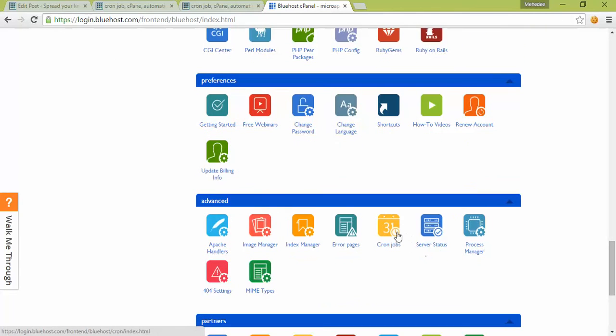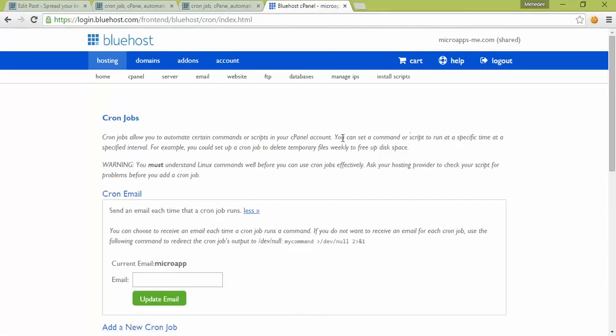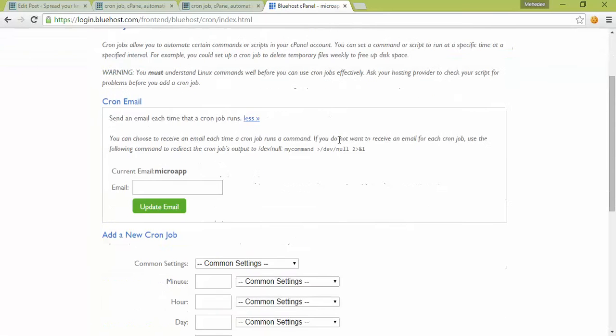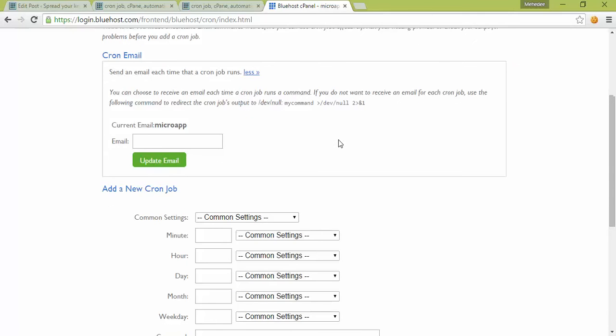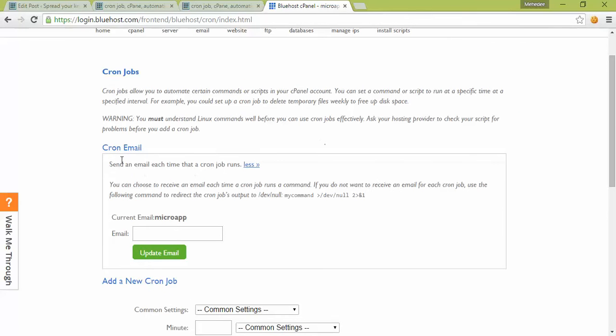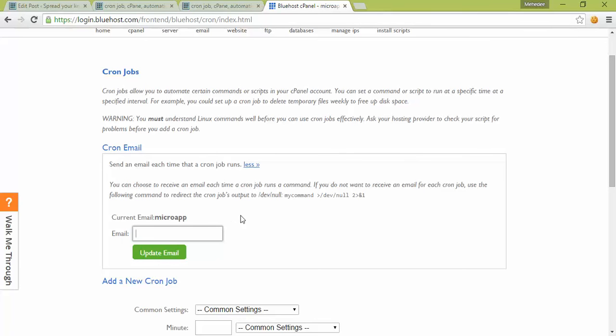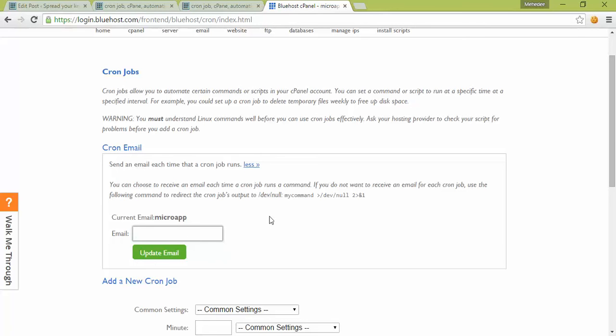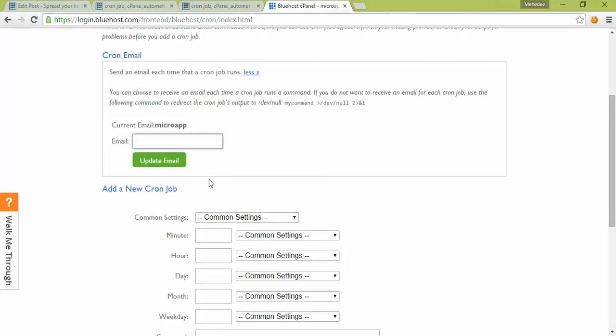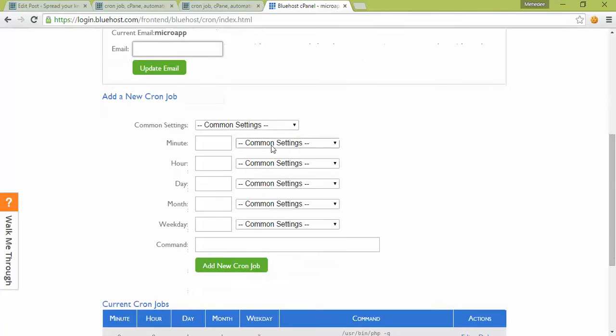First, set the cron job email. If you enter your email address, when the script runs automatically you'll get an email notification. You can leave this blank if you don't want that email.